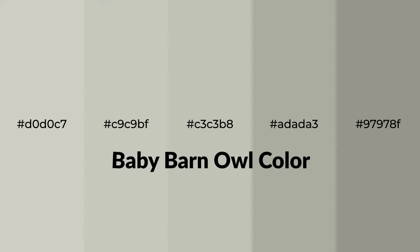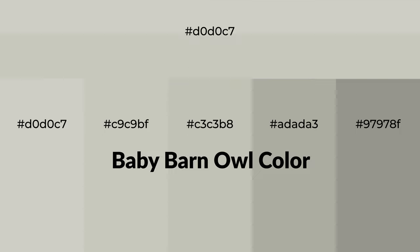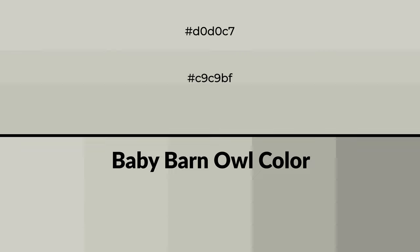Warm shades of baby barn owl color with gray hue for your next project. To generate tints of a color, we add white to the color, and tints create light and exquisite emotions.